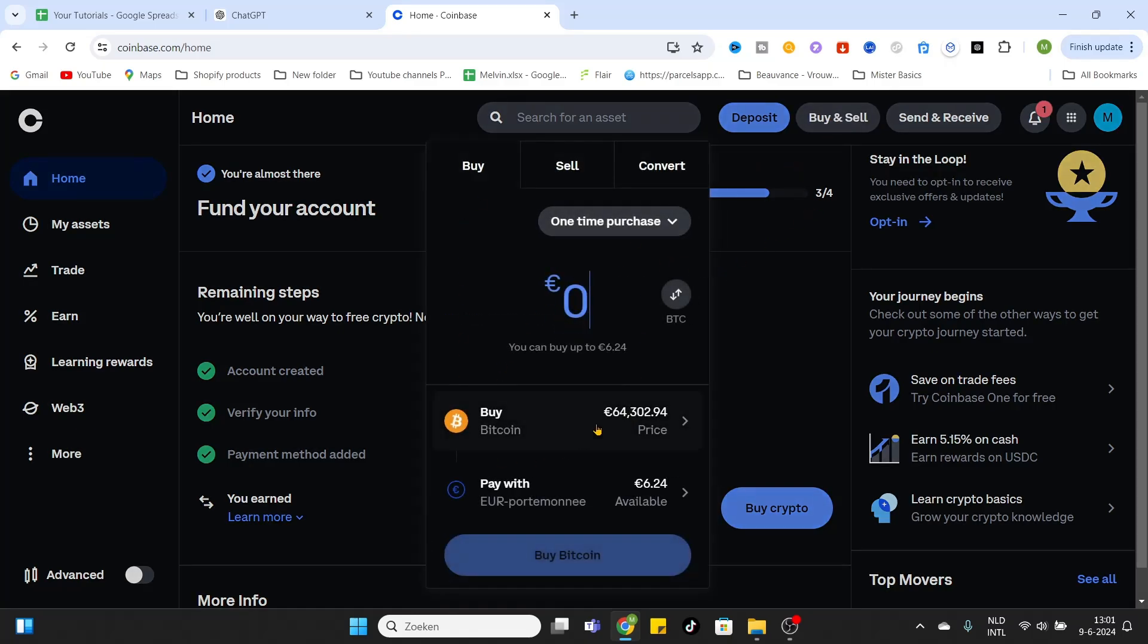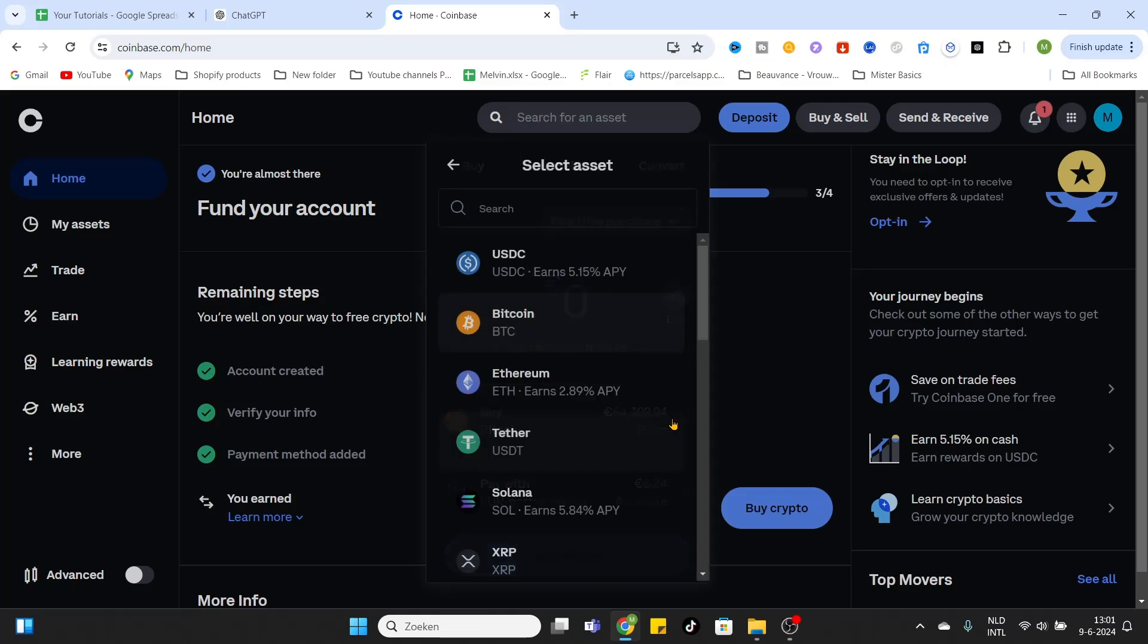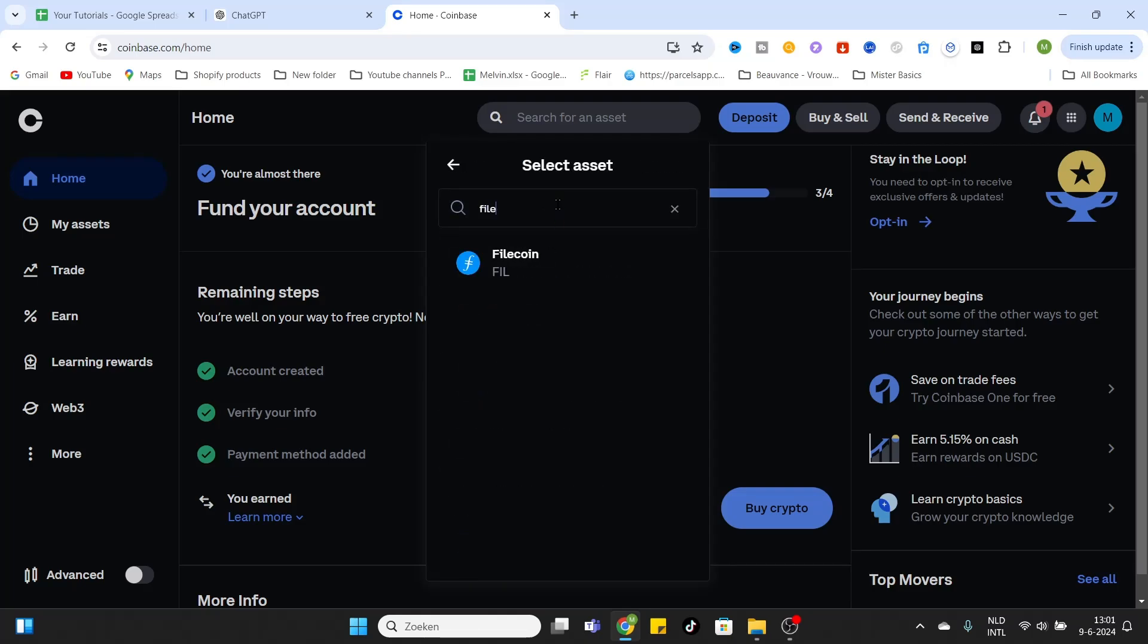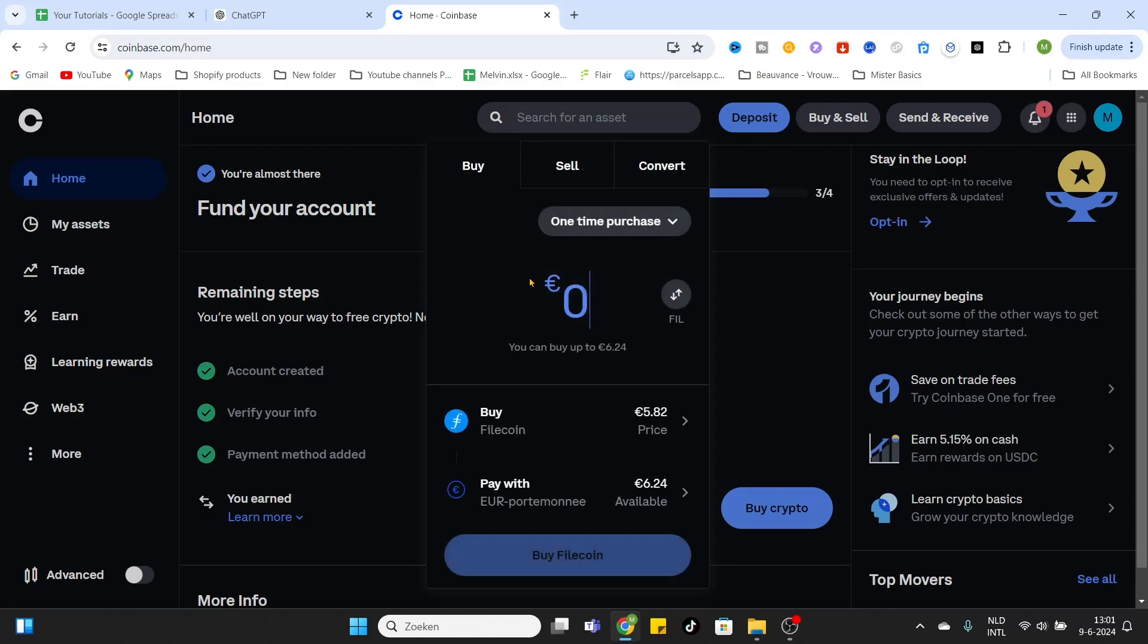After you have clicked that, you will arrive at this section and there you can select the asset you would like to buy. For me, it's Filecoin, so we will type that in and there it will appear.